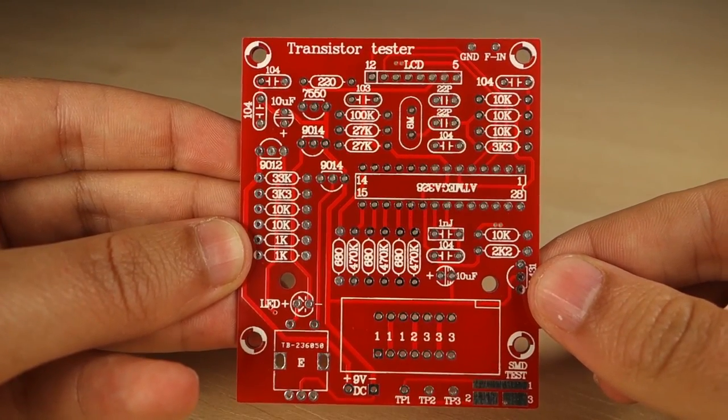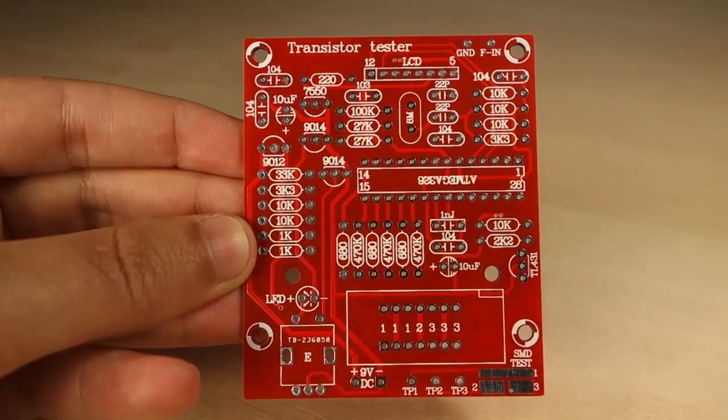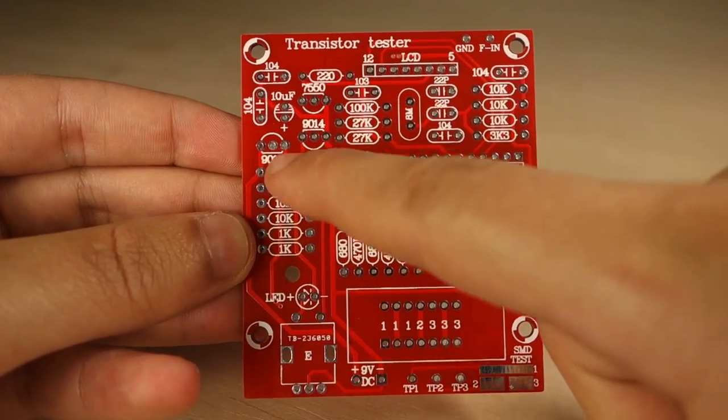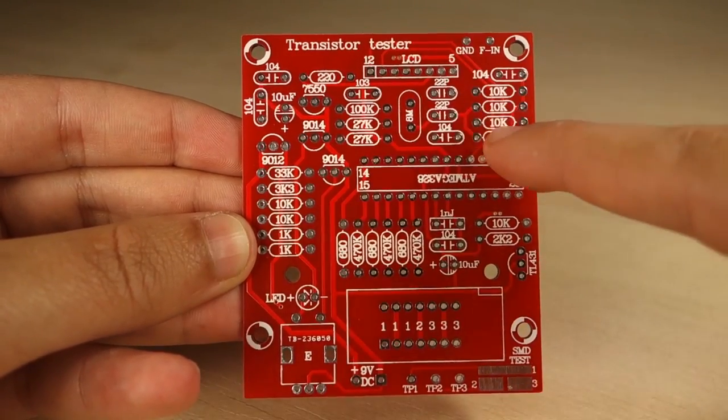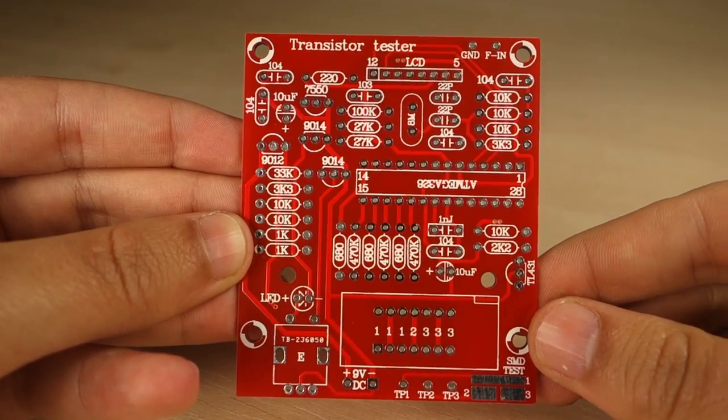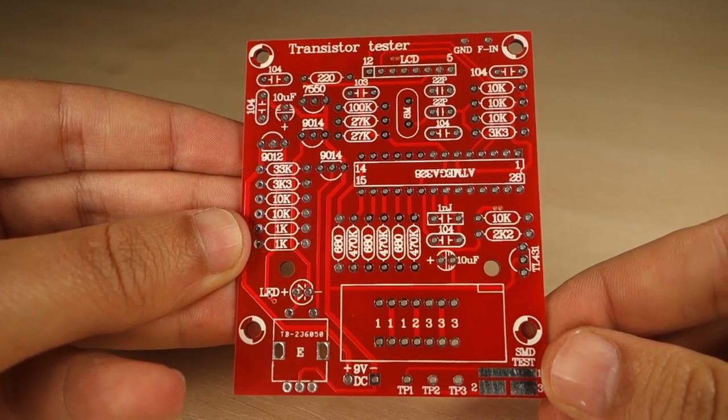The place to solder each resistor is also clearly labeled in the PCB. If you don't want to solder, there's also a version of this kit that comes pre-assembled.